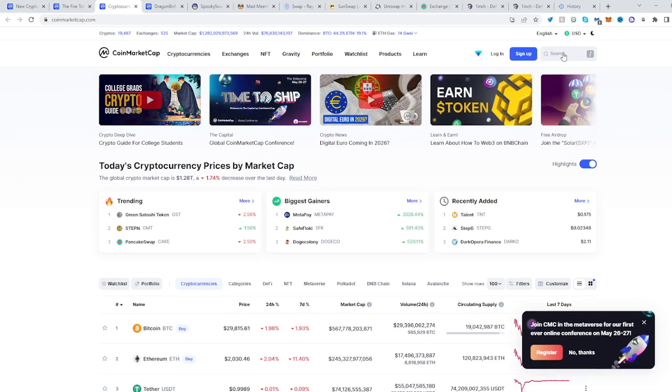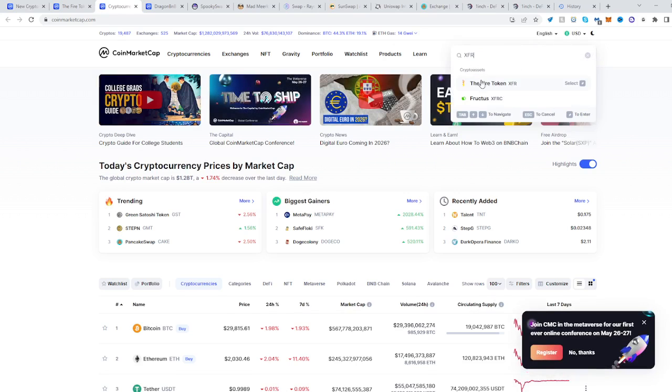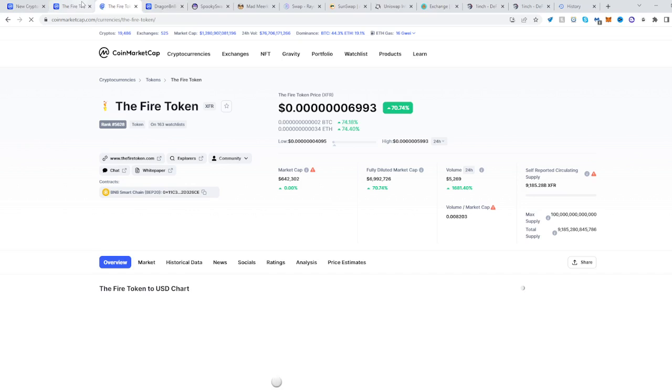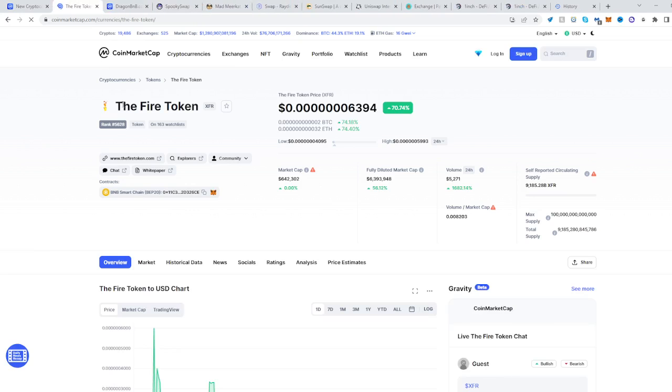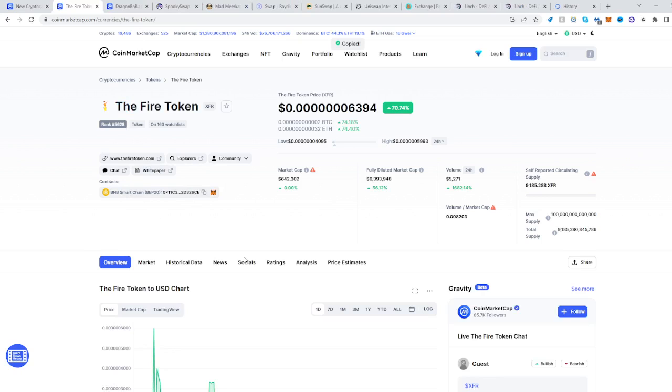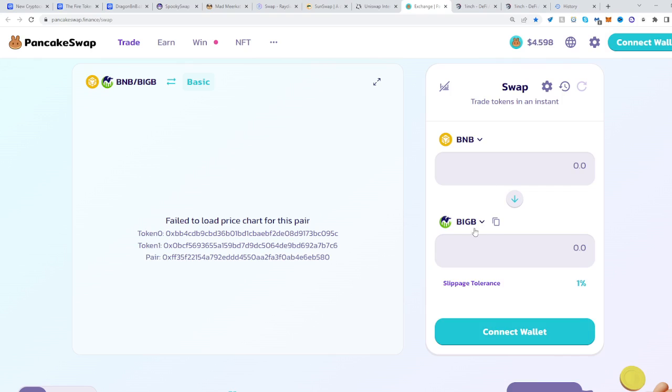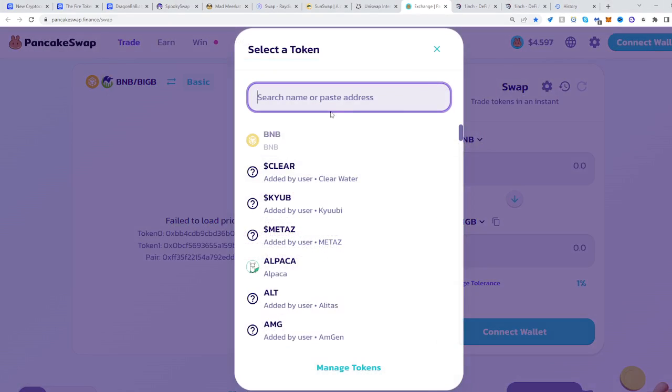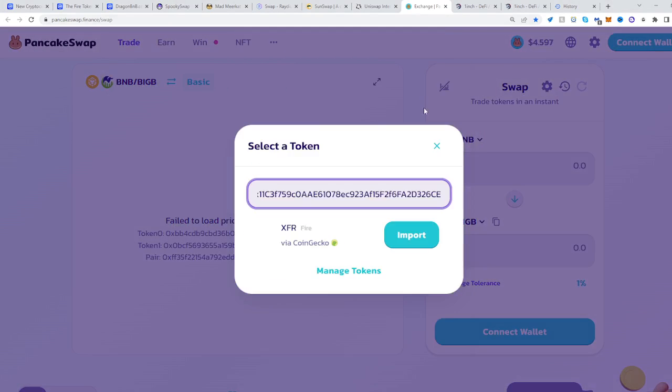It would still be right here. So go to XFR, then look at where the contract is and copy it. It's on the BNB Smart Chain, so head over to PancakeSwap, select the second token right over here, and